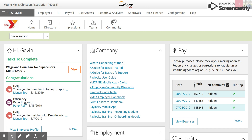Welcome to this training video on time and labor. This first video is going to show you how to create your employee group for payroll. This was formerly known in our previous software, Kronos, as a staff query.